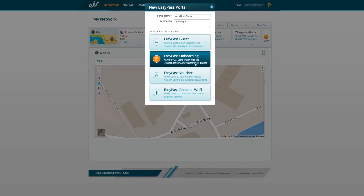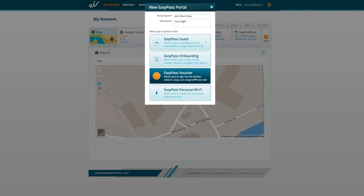With EasyPass Voucher you can set up temporary accounts in bulk, which will generate vouchers with the Wi-Fi password on them. These can be handed out to guests as needed, for example to guests in a bed and breakfast.